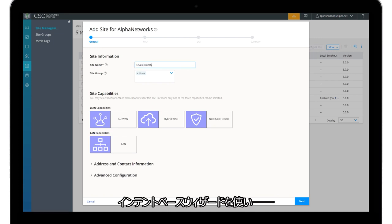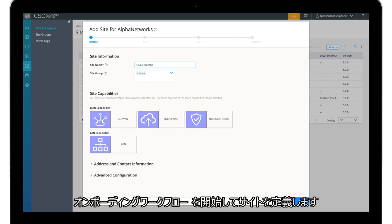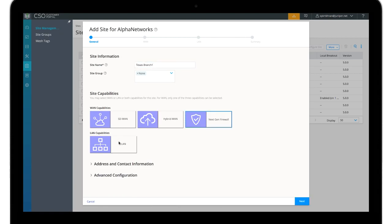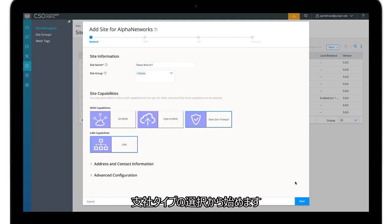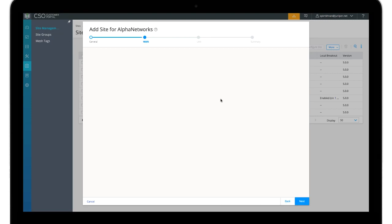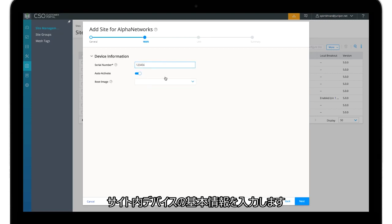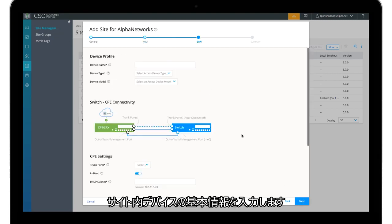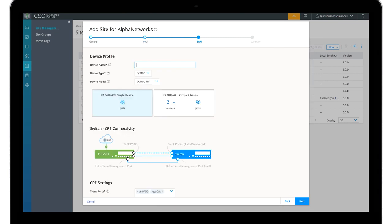Using an intent-based wizard allows you to initiate the onboarding workflow to define a site. Start by selecting the branch type, then provide basic information about the devices in site.